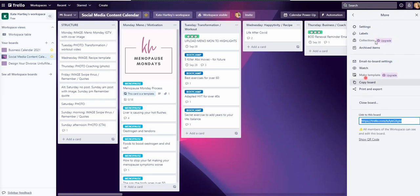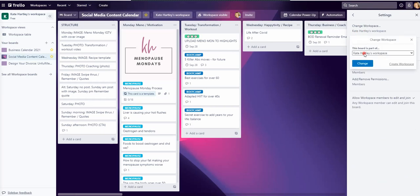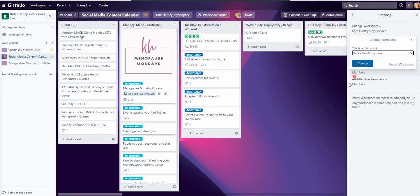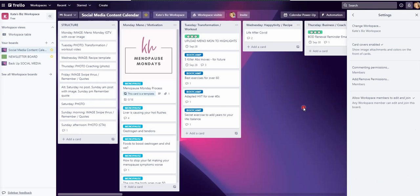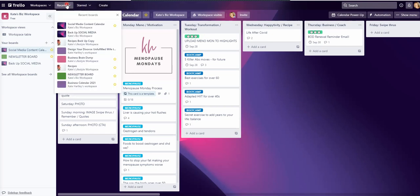So I'm going to go into the board, show menu, more settings, and then I can change the workspace. So I'm going to move that now into my Kate's biz workspace and change. And I'm just going to continue like that so I can make sure that all of my boards are in the right workspaces.